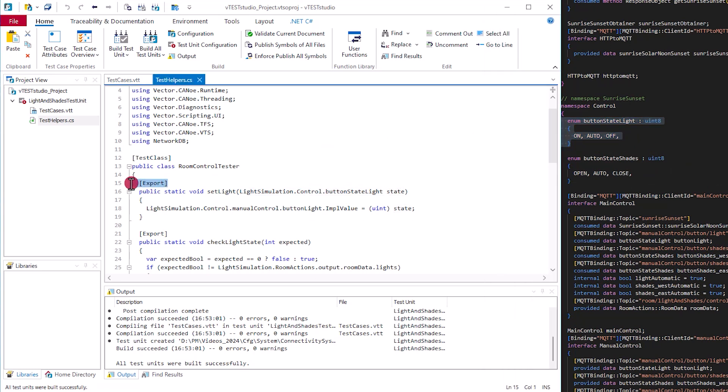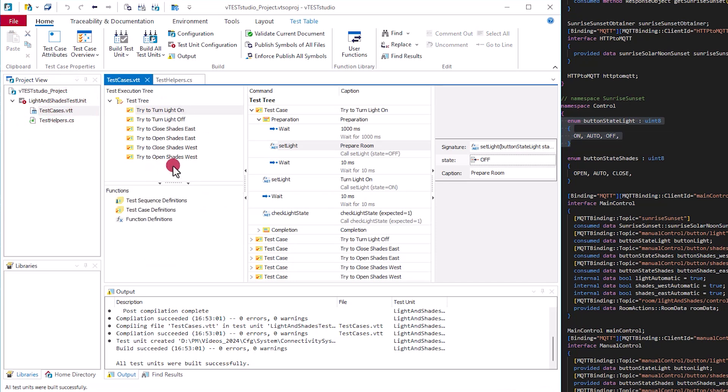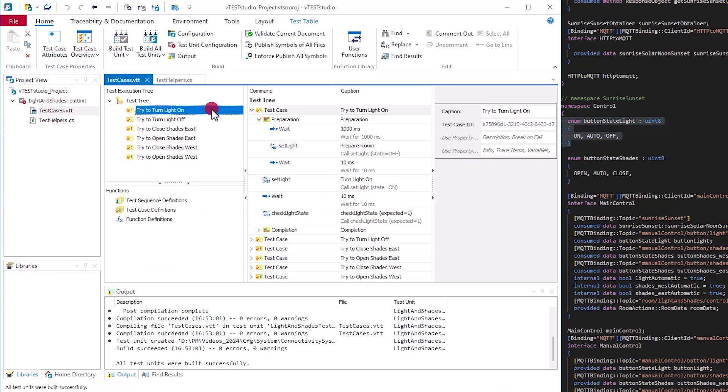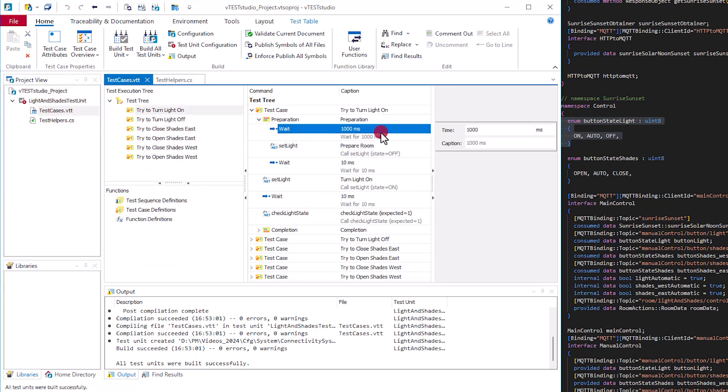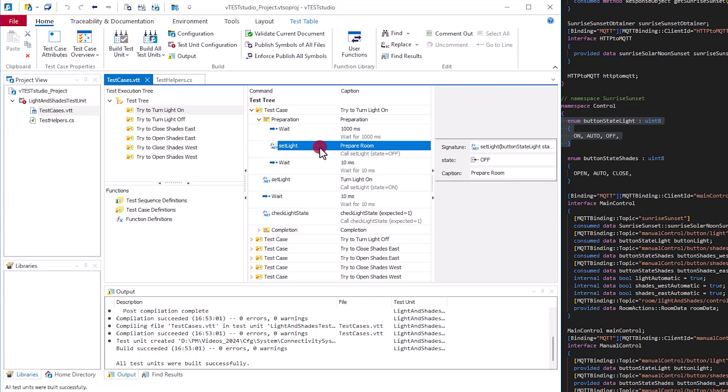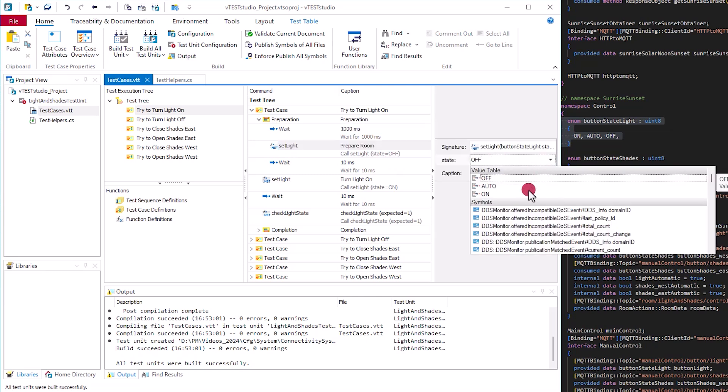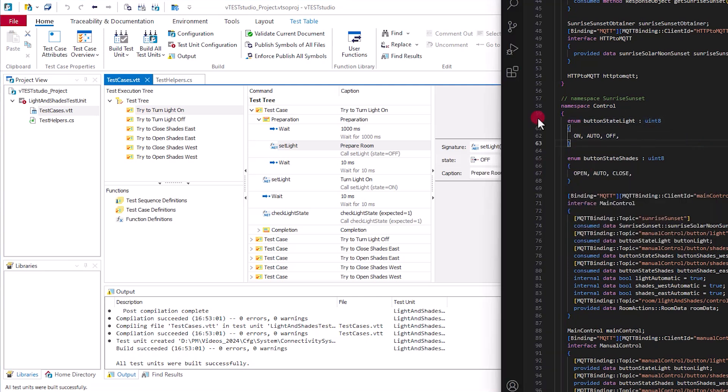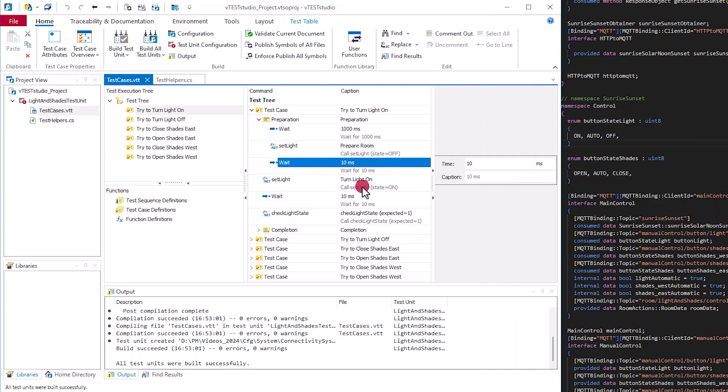By annotating these test functions as export, these functions are now globally available, and we can use them, for example, in a test table, which is a sequence of predefined test directives. Here we see the different test steps of this test case, and here you can also set and check the values of the DOs. And also here you don't have to deal with protocol specifics.